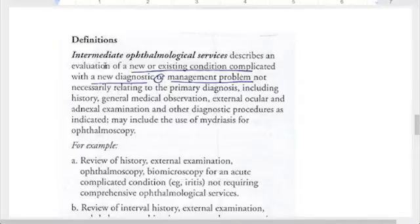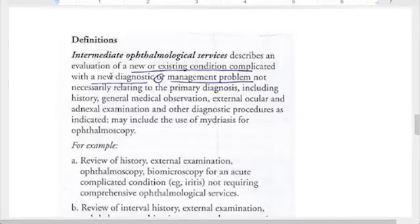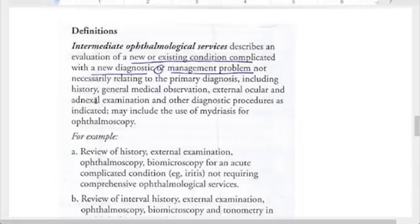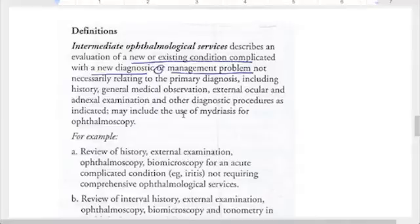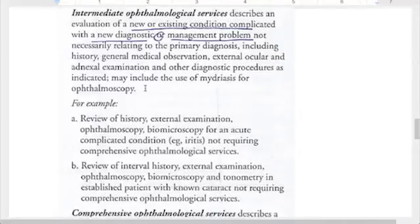Intermediate describes an evaluation of a new or existing condition complicated with a new diagnostic or management problem, not necessarily relating to the primary diagnosis. They do things like a history, a general medical observation, they look at the external ocular and adnexal exam, and other diagnostic procedures as indicated. If you've ever had an eye exam, you know how they put those drops in and sometimes you can't see very well after — that's mydriasis for the ophthalmoscopy.